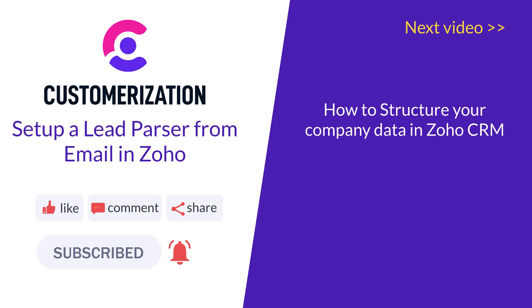Do you have additional questions? Please reach out to us at knowhow at customerization.ca.